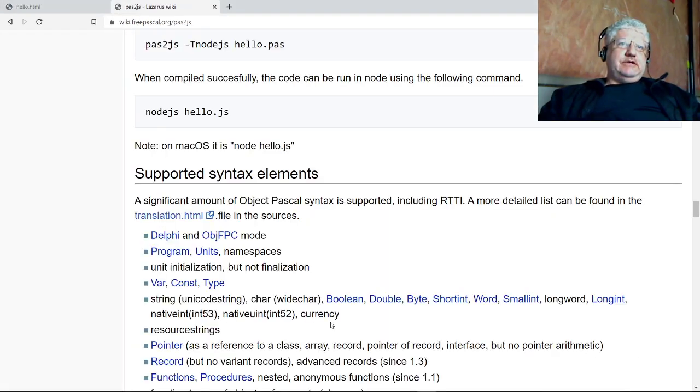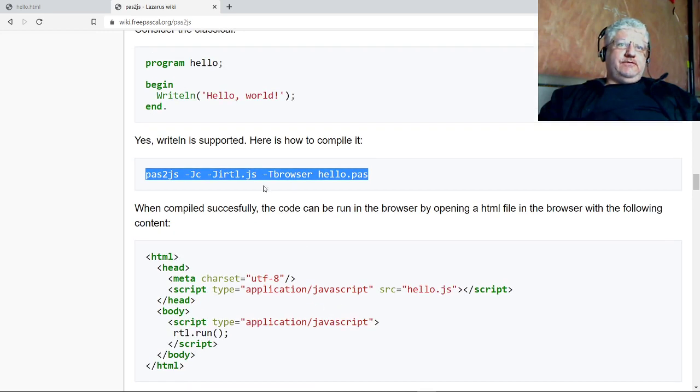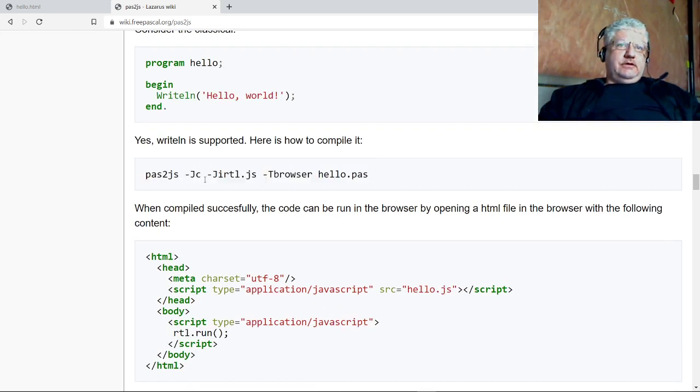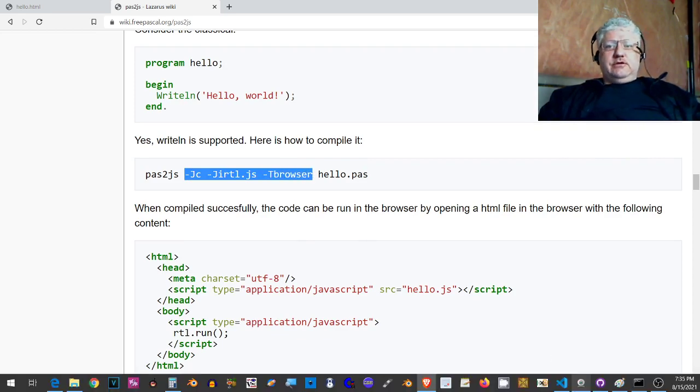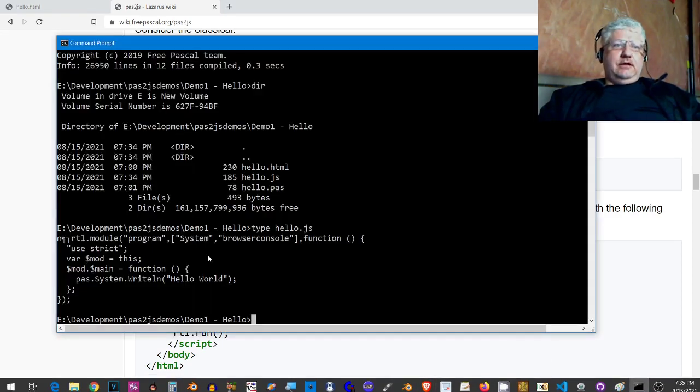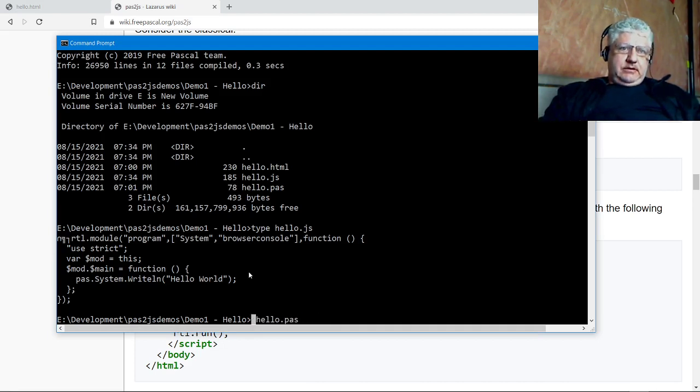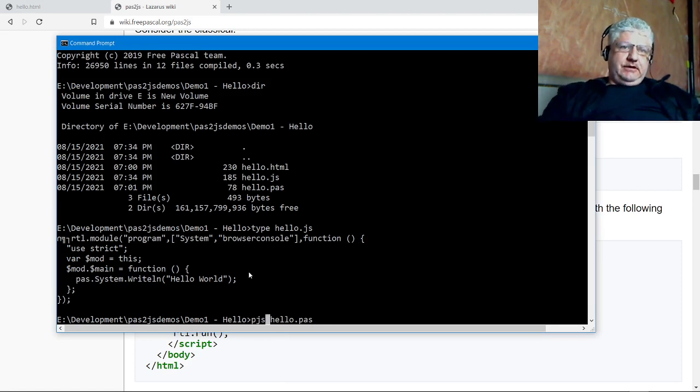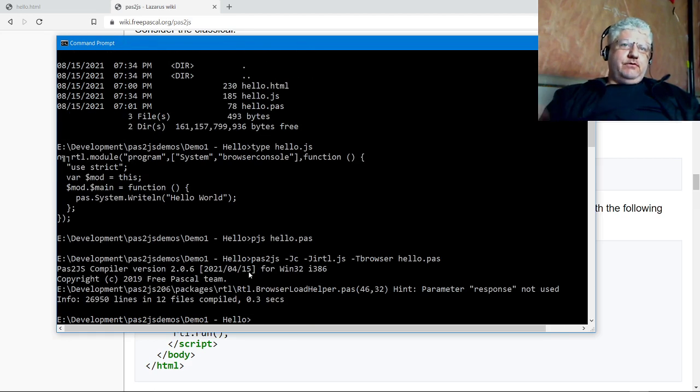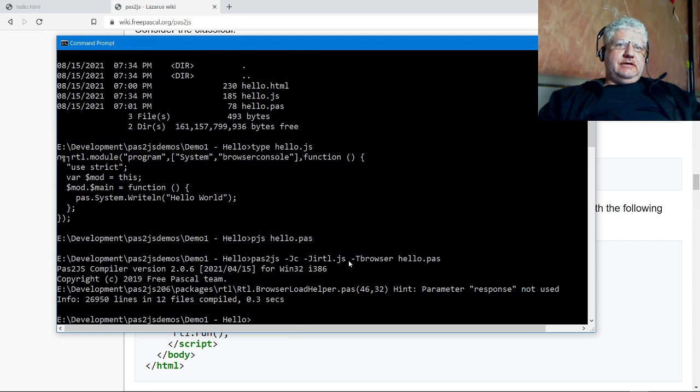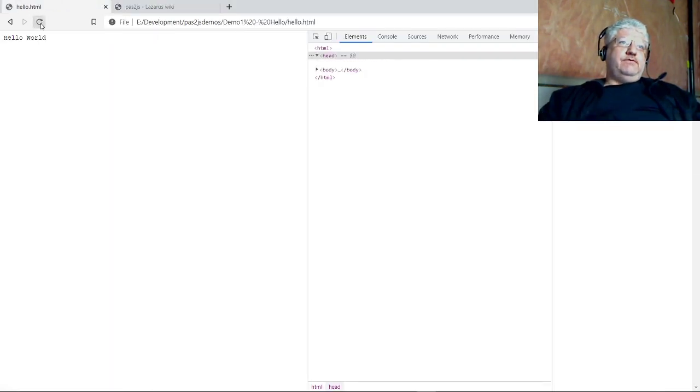Let's go back to our browser now and refresh. If we refresh, we still don't get anything, and that's because I didn't specify the additional command-line options that were in the wiki. I didn't specify this part right here, this command line switch. So I'll redo it again, and this time I have a batch file I call pjs, Pascal to JavaScript, that adds that command line for me.